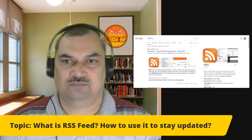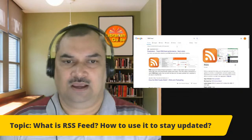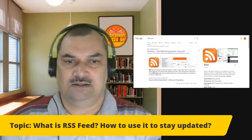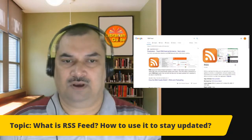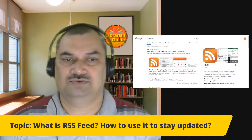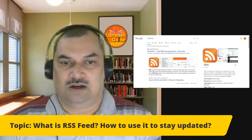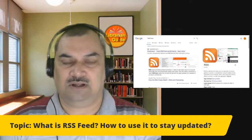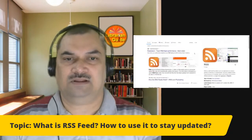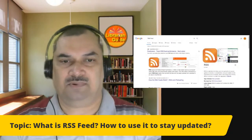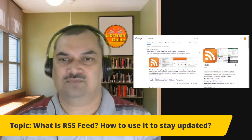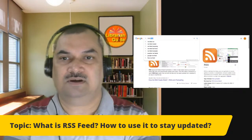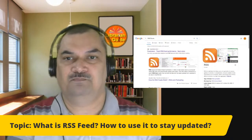You can see that I have Googled 'RSS feed' — you can also Google it in your browser. RSS is a web feed that allows users and applications to access updates to websites in a standardised, computer-readable format. Basically, the purpose of this application or format is to collect information. Now I'm going to show you what different RSS readers are available.